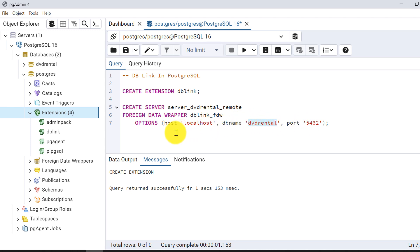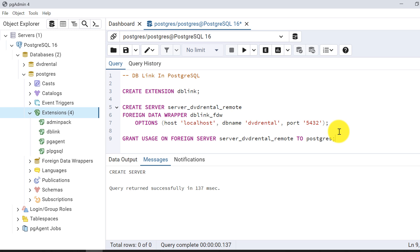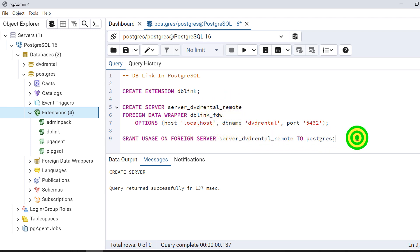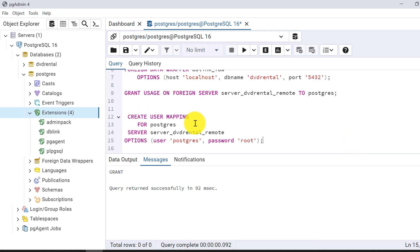The server is now created. Next, I need to grant the user access. Since I'm creating this db-link on the postgres database, I'll grant the proper permissions to the user. The grant succeeds.